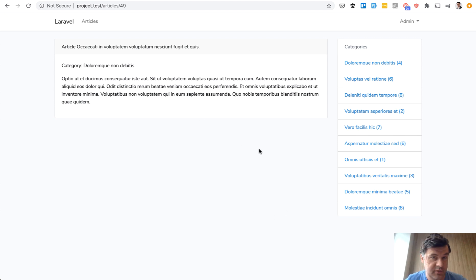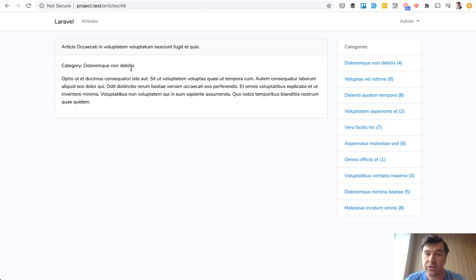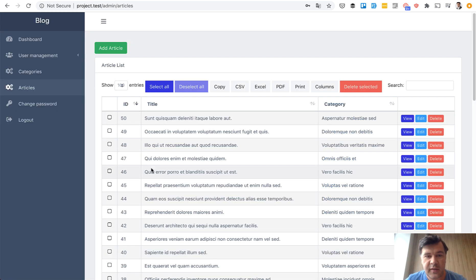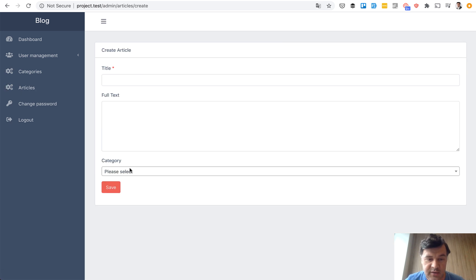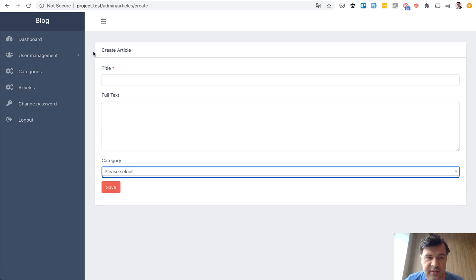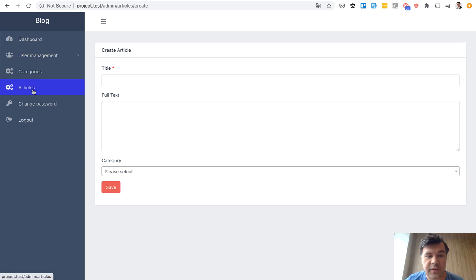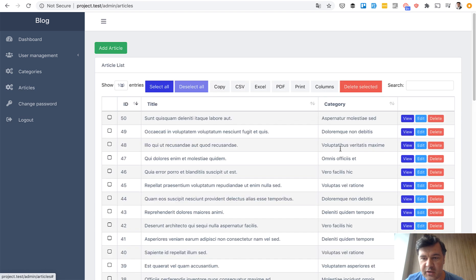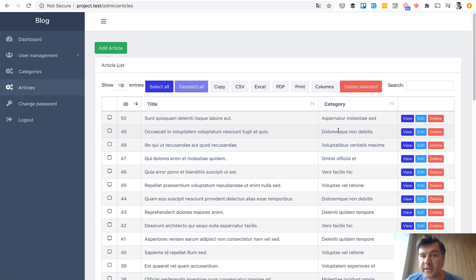We need to change the article to be multi-category, and it needs to be changed everywhere. You have to query articles in a different way. When viewing the articles, the category list should be a for-each loop, not just one category. Then in the admin panel, when adding a new article, you should change how the category is selected — it should be a multi-select. Also in the list of categories, there should be a for-each loop. So quite a lot of things to change.